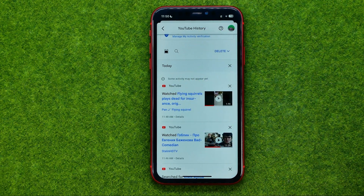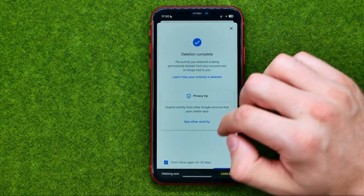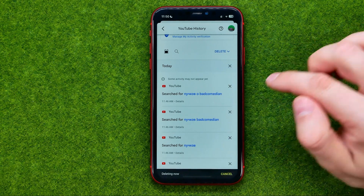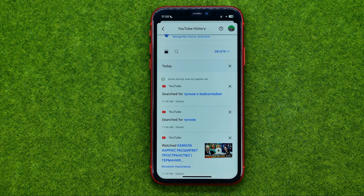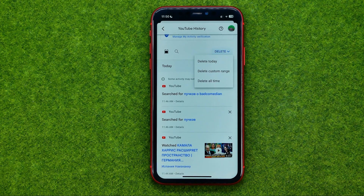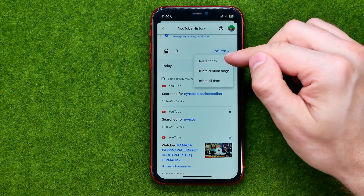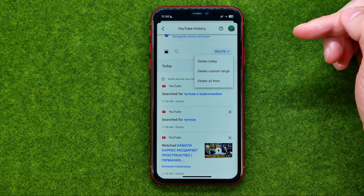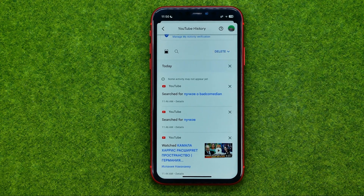If you want to delete just one particular search request or watched video, all you have to do is tap right here at the X next to the video or search request, and it will be immediately deleted from your search history. You can also tap here and in one click delete all the searches for today, for a custom range, or for all time. For example, I'm going to delete my search and watch history for today by tapping delete today.